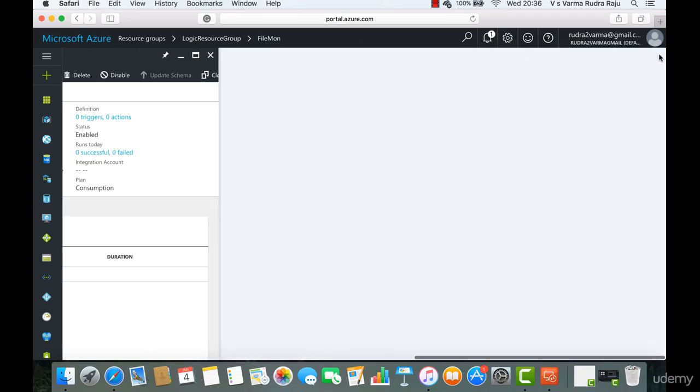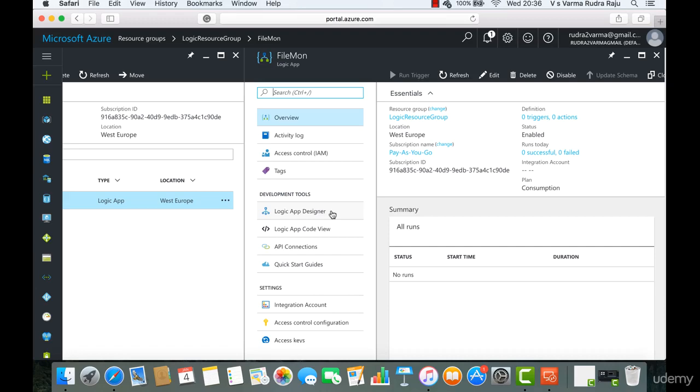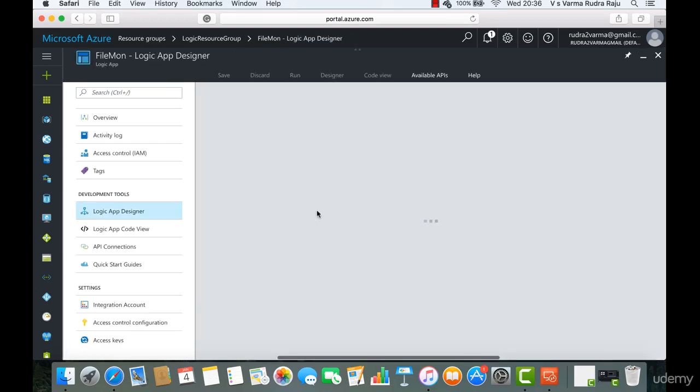Let's close this for a while. You can see a lot of settings associated with the logic app. The most important one is the logic app designer where you can add steps to your workflow, i.e. what is the trigger for this logic app, what actions need to be taken, etc. So in our case, click on logic app designer.